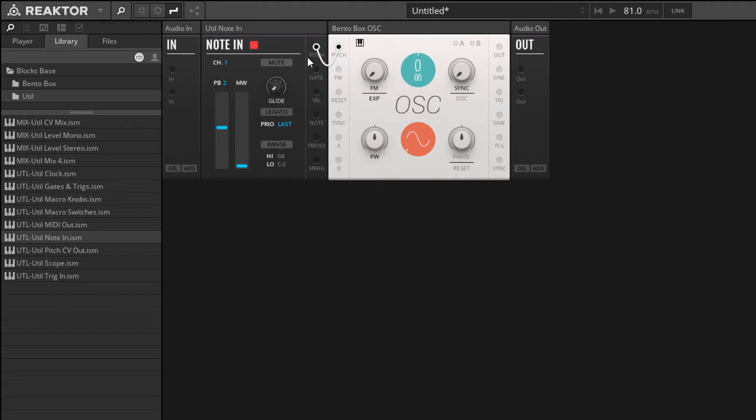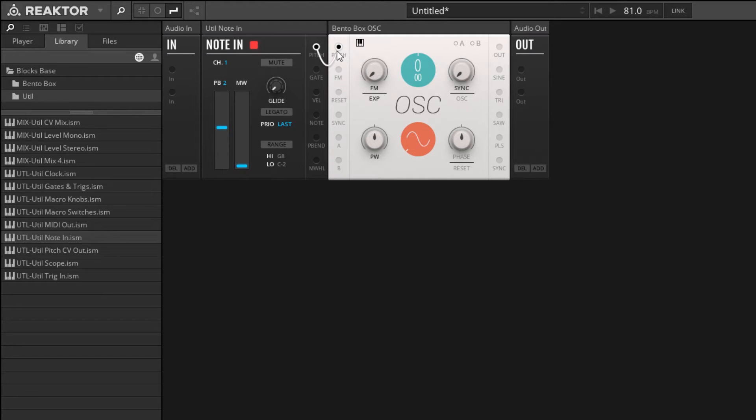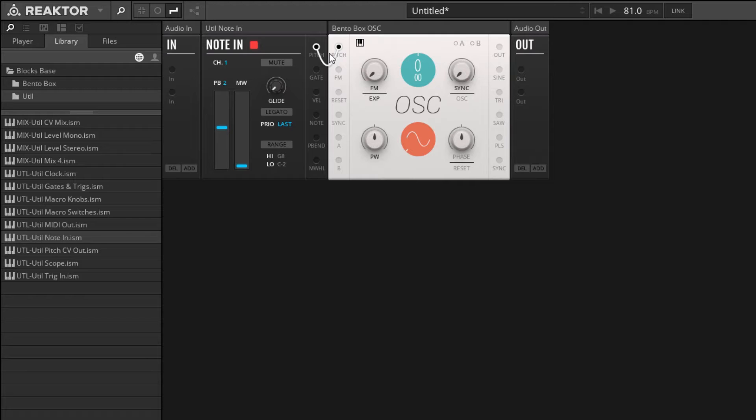Now there are of course many other signals that we could send to the pitch input to control this oscillator. But this is the way that is the most well-known. We're just going to use the incoming MIDI value to control the pitch of our oscillator. So that should be very familiar.